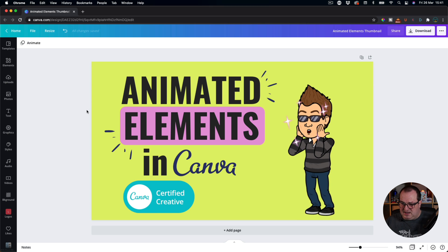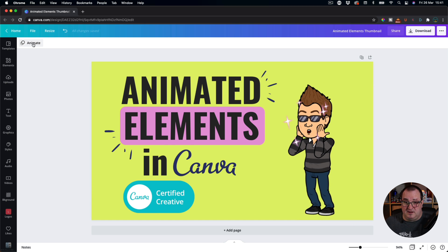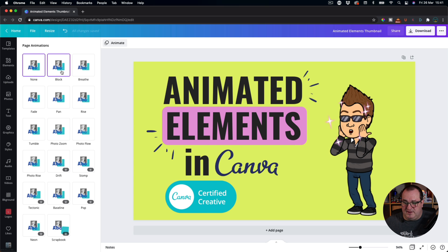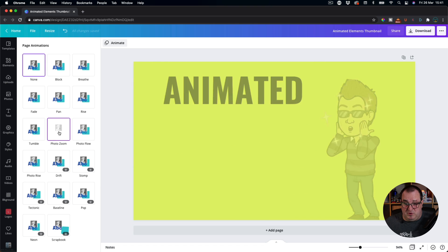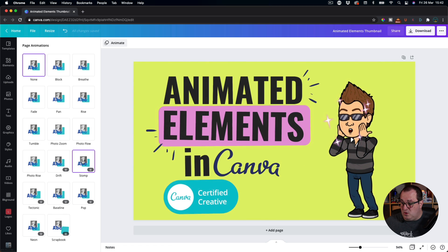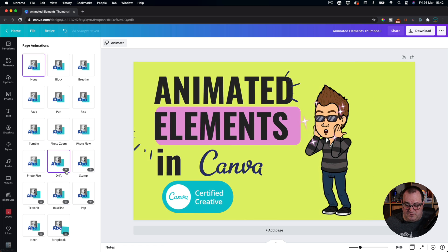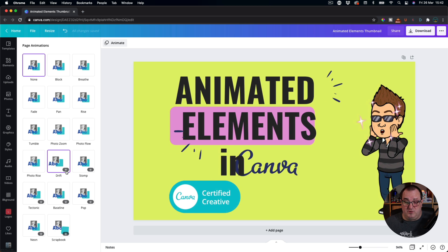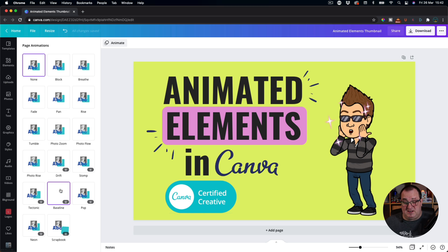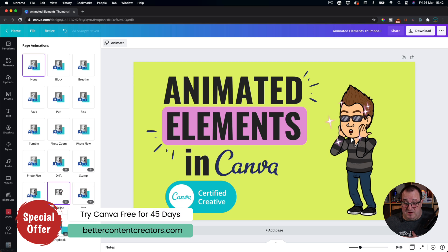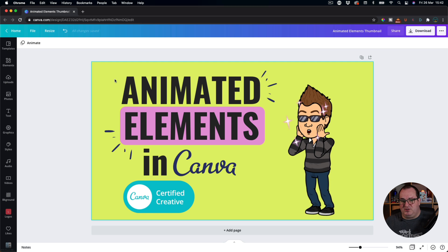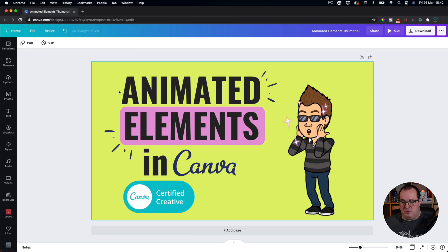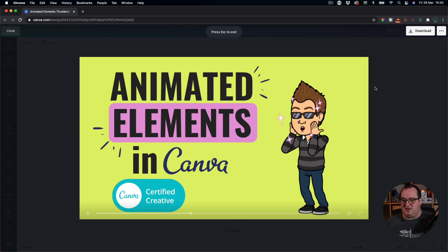What we're looking at today is how to actually animate our elements. When we come on, we've created our design using all our bits, our emojis and things like that, and you'll see this option here called Animate. There are all sorts of things you can do to animate your designs. We've got a tumble, photo elements, and you'll see the ones with the crown are the pro elements. So if you want to use the drift, stomp, pop, or baseline — baseline is one of my favorites and definitely worth the pro subscription — there's also a neon effect which gives a really good glitchy effect.